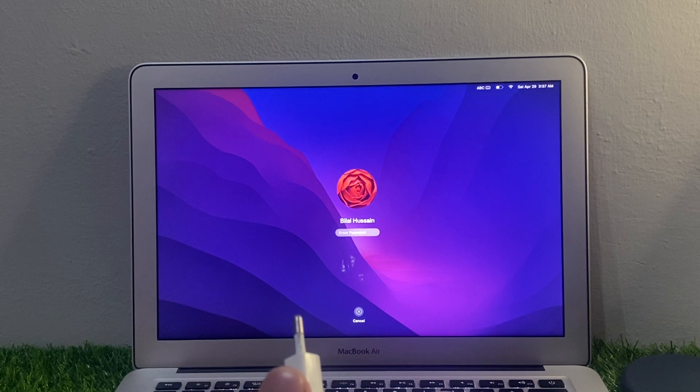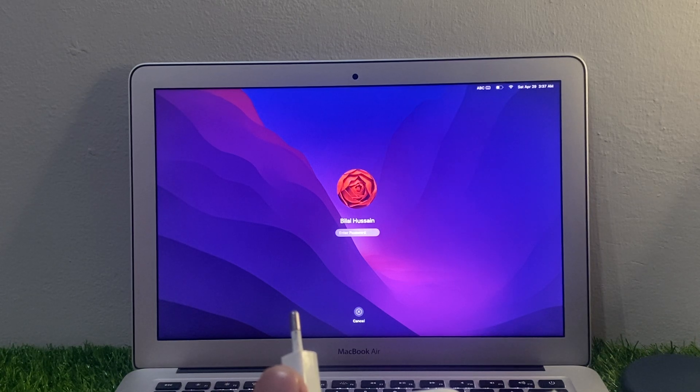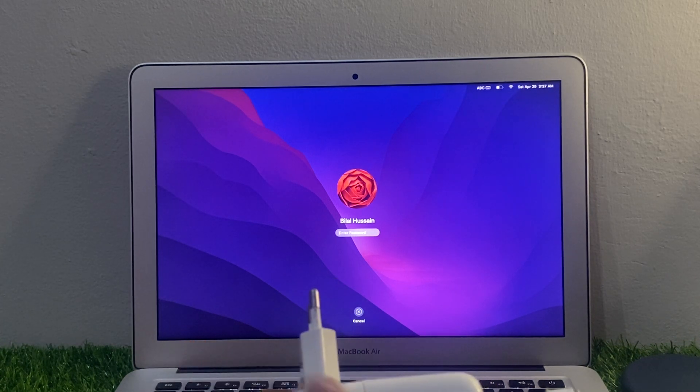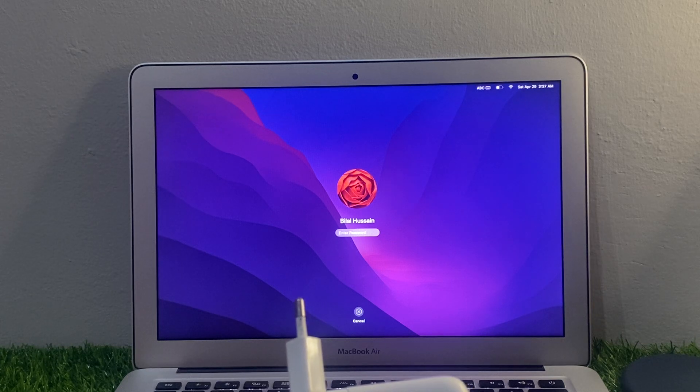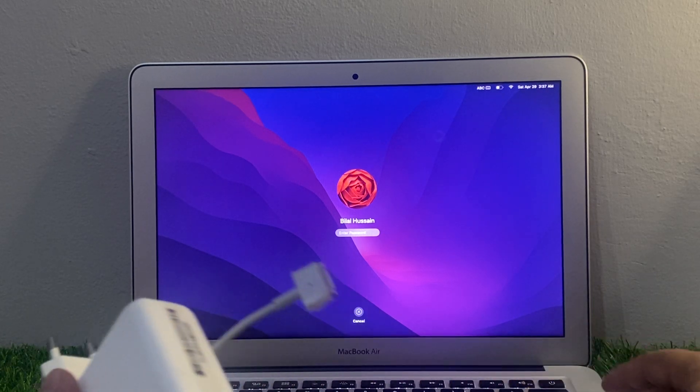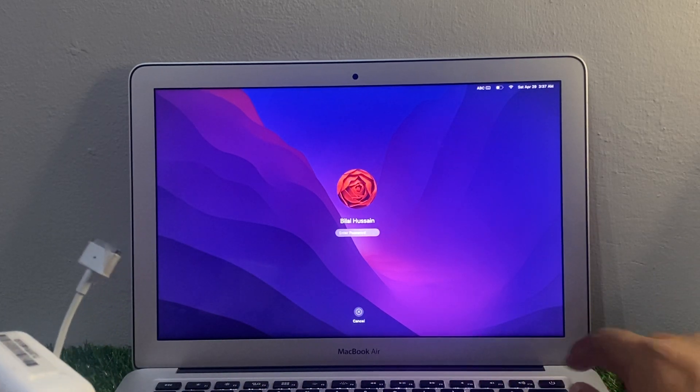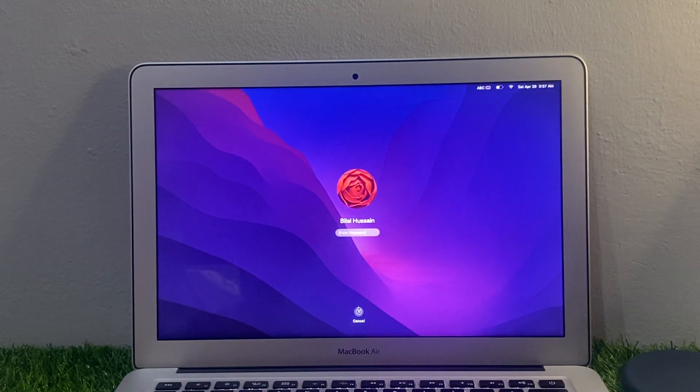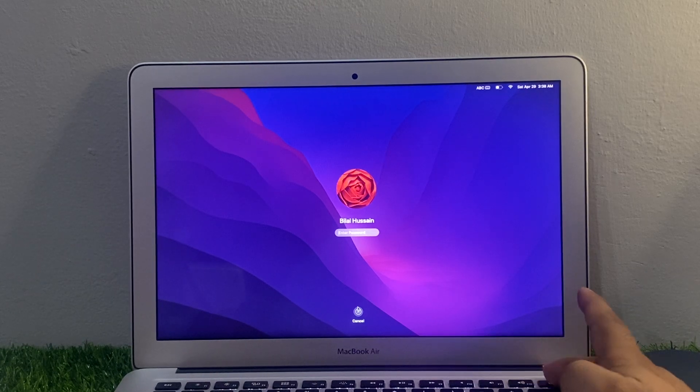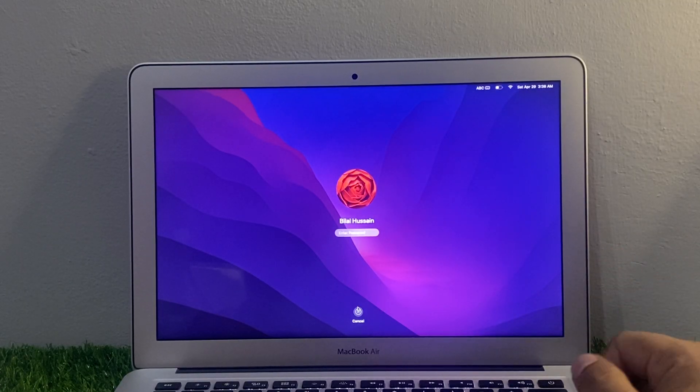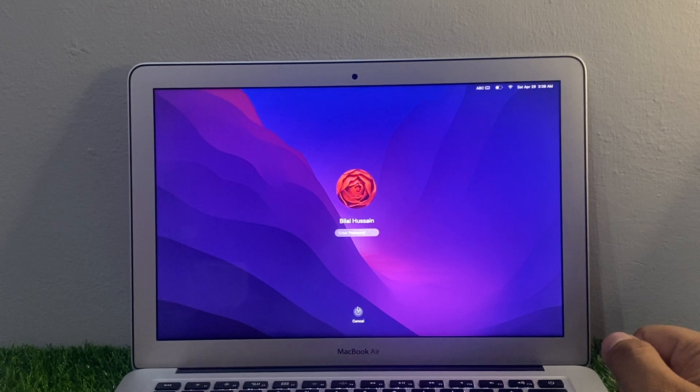Solution number three is restart your MacBook Air. Sometimes simply restarting your MacBook Air can help improve the charging speed. You can see, turn off with the power button, and after 10 to 20 seconds turn it on back and fix your problem. If solution number three is not working, now apply solution number four.